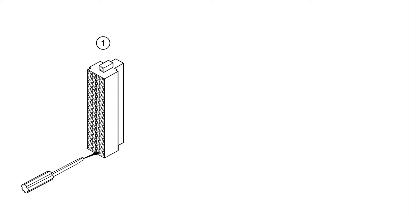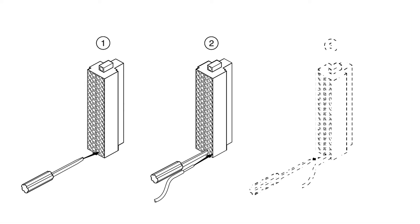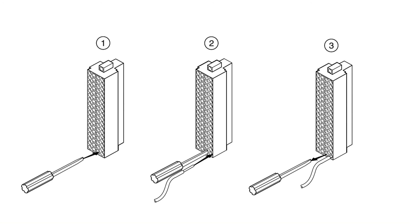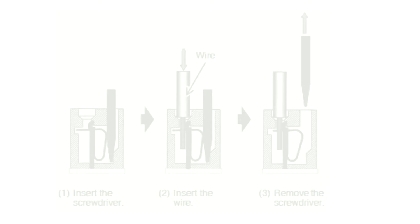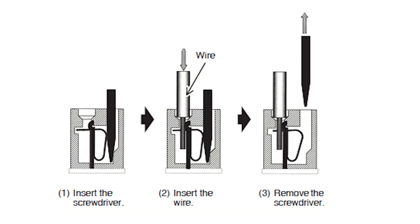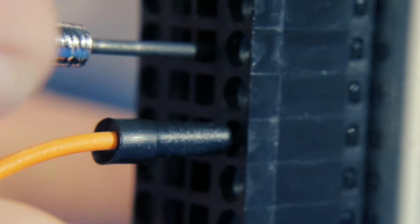In order to attach a wire, first, insert a screwdriver into the spring clamp activation slot to open the corresponding connector terminal. Then press a wire into the open connector terminal. Finally, remove the screwdriver from the activation slot to clamp the wire into place. This diagram demonstrates what is occurring on the inside of the part. Here is our technician demonstrating this process.